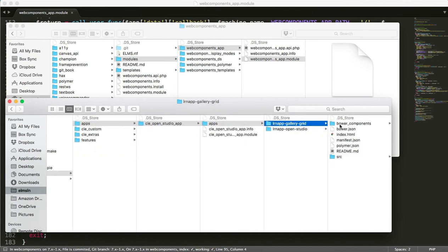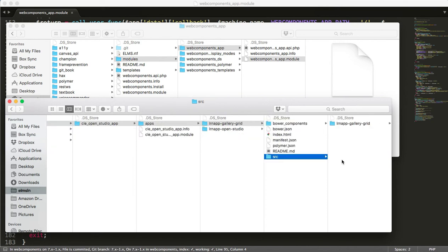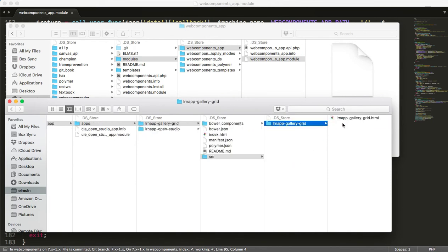So you can see I have this one named LRN app hyphen gallery hyphen grid. If you're not familiar with what a one page app structurally looks like when you built it out with Polymer, basically you have some Bower components of all the other elements you've referenced. You have a source directory, then you have it in a standalone directory, and then you have your one page Polymer app.